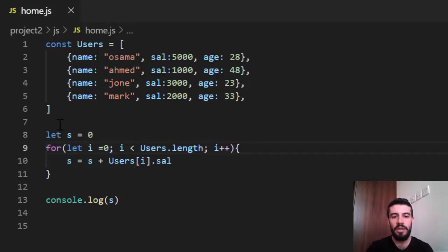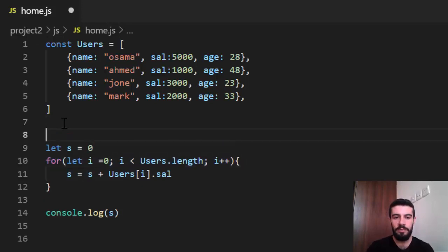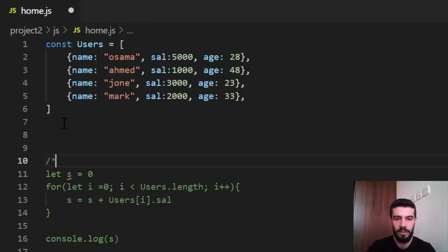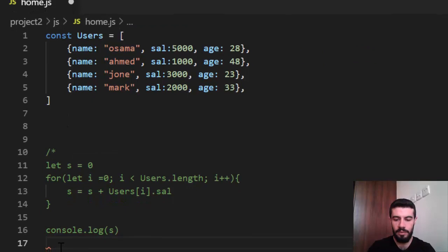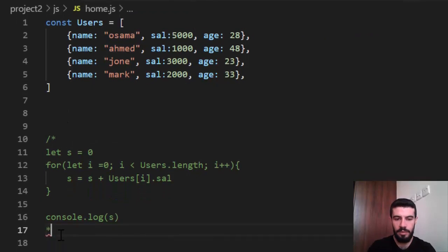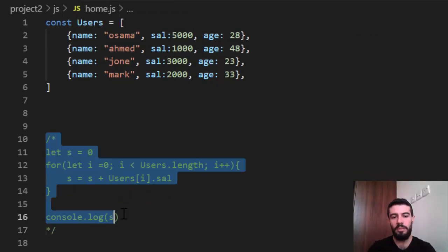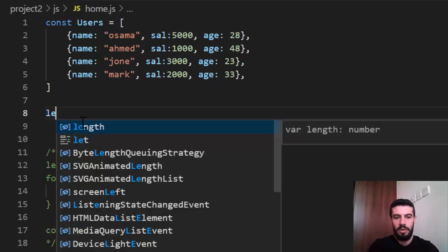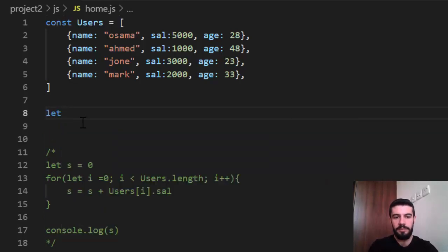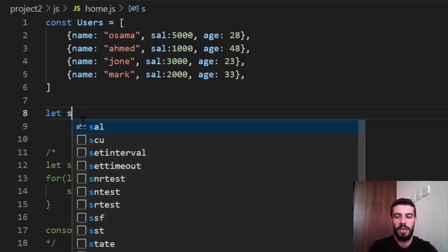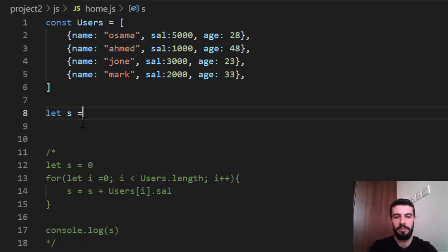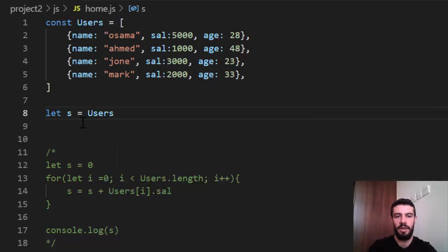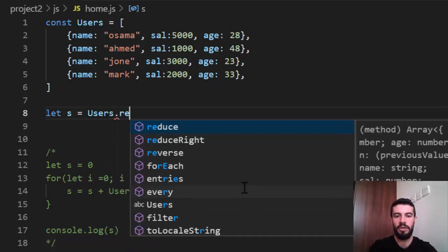I make a comment. Comment is like this. Comment it. Make this code like a comment. It's not implemented, not run in the browser. Just like this. Now, let, I will say also maybe s, because I want addition, equal the users, the name of the array, dot reduce.